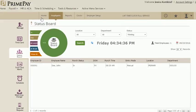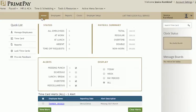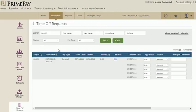Last on this list is time off requests. The number represents those that are pending, and clicking there will navigate you to all current employee requests.